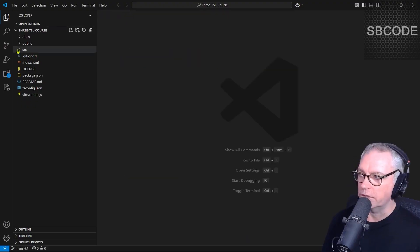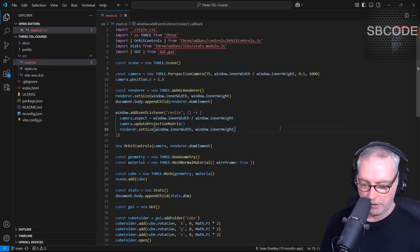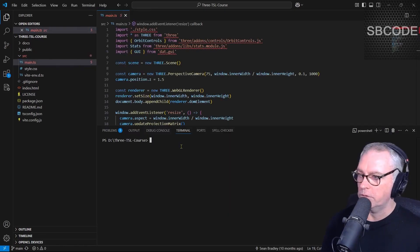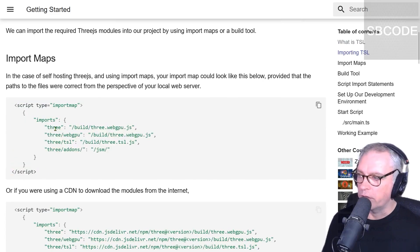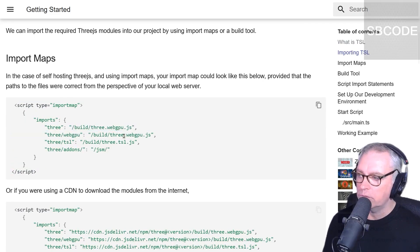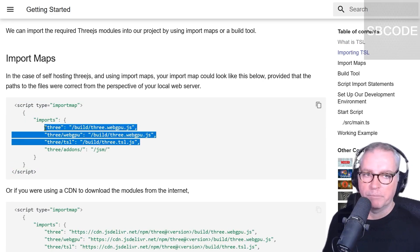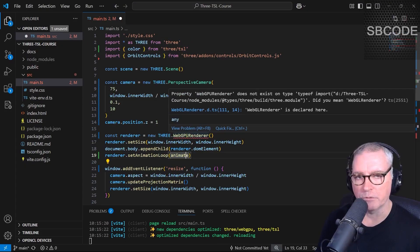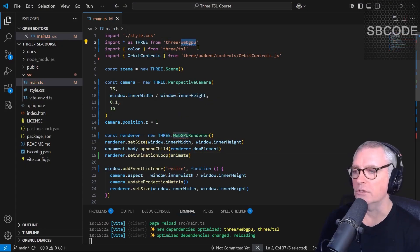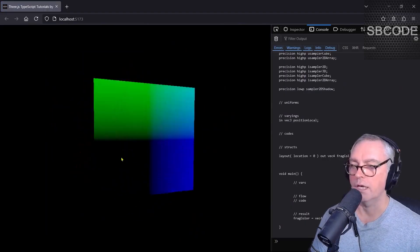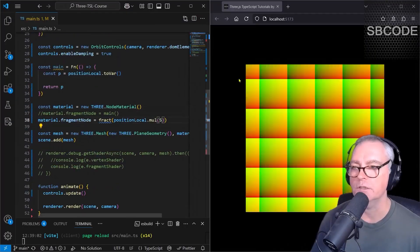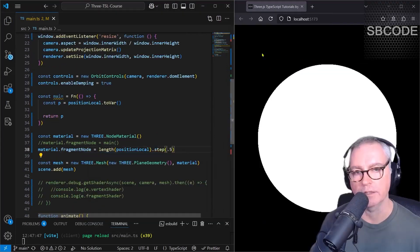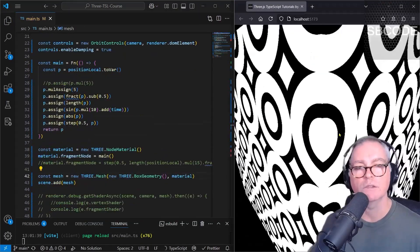So in this course we will cover basic environment development setup, importing the required libraries, using import maps or bundler slash build tool, discuss the prerequisites of a TSL scene, fragment shader coordinates, create several animated patterns from easy to more advanced.